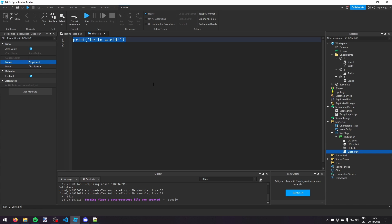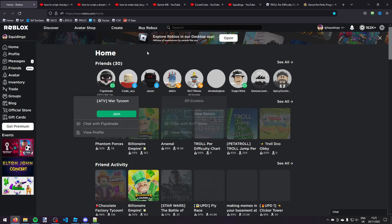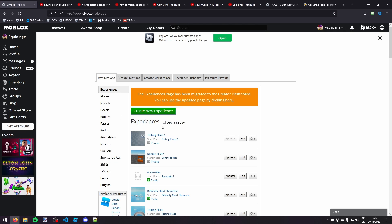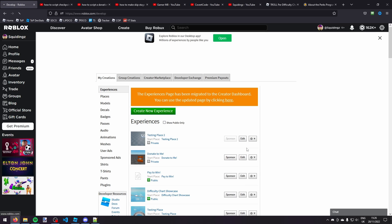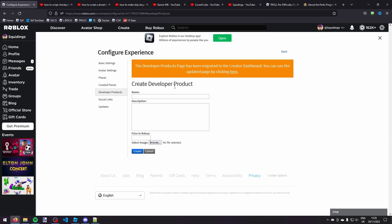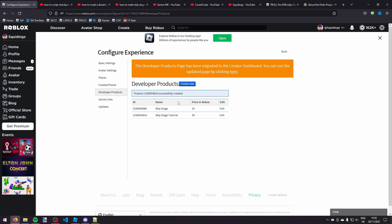And now we need a developer product which is a product that a player can purchase multiple times. And this is going to be for the skip stage. So if you go onto the Roblox home page and then you go to the create tab and then you find your game, so mine is testing place too, and you click the cog icon and click configure experience. And then go down to developer product and click create new and I'm going to call that skip stage tutorial. You can just call it skip stage though. And then I'm going to make it 39 Robux and you can just click create.